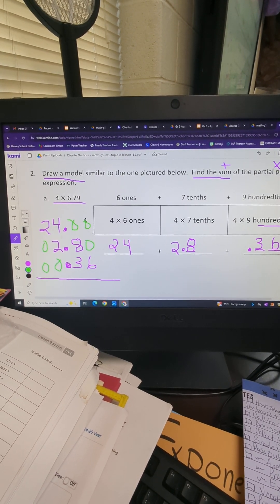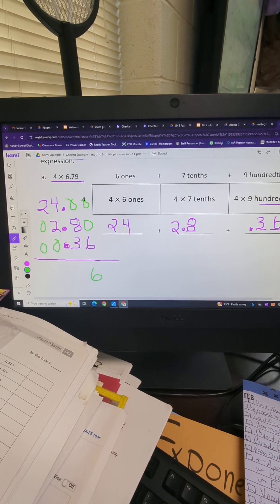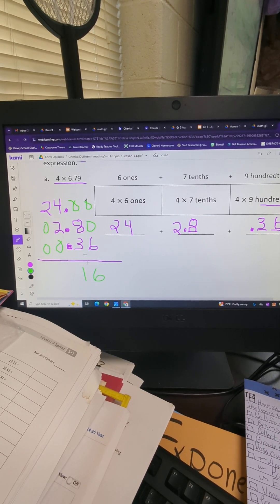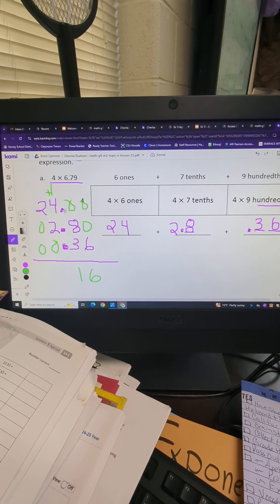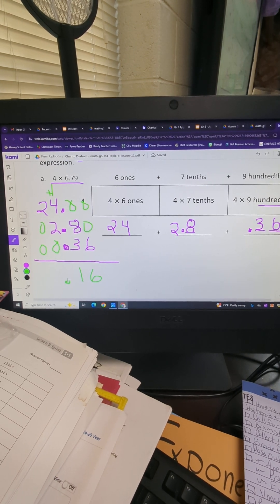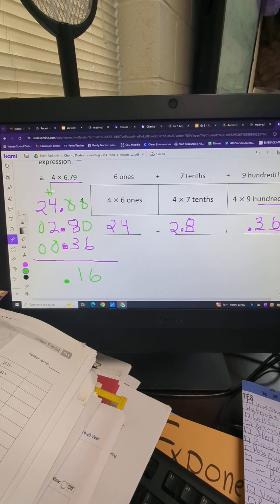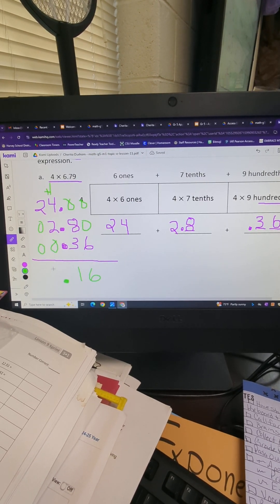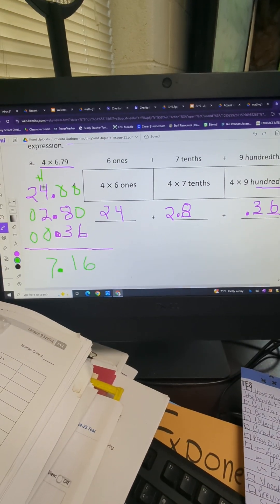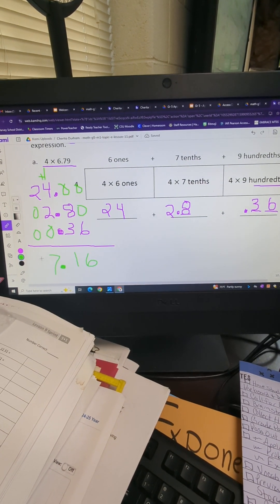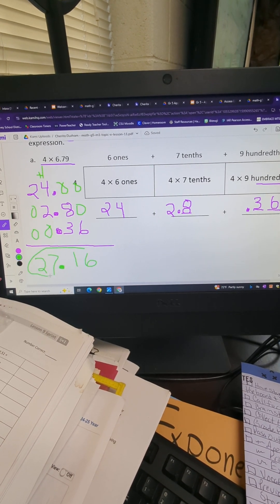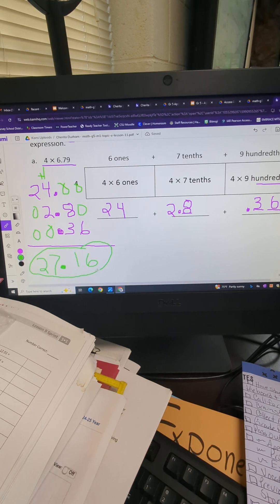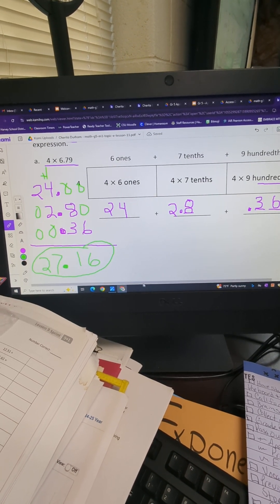Start with the lowest place value first. Zero plus zero plus six equals six. Next: zero plus eight plus three — eight plus three is eleven, put the one down and carry the one. Decimal plus decimal plus decimal is just decimal. Then one plus four plus two plus zero equals seven. Last, two plus zero plus zero equals two. Our answer is twenty-seven and sixteen hundredths — wherever the decimal stops is the place value we say.